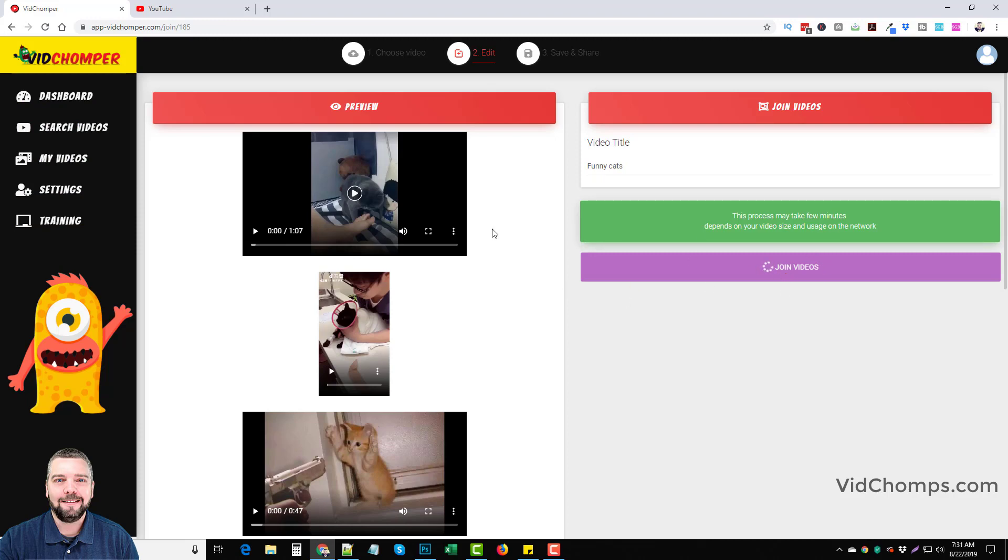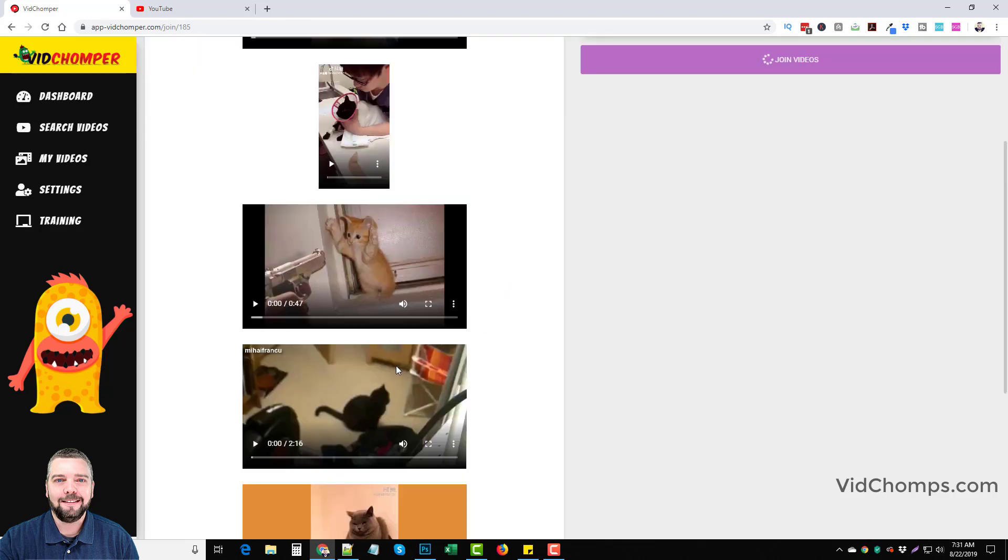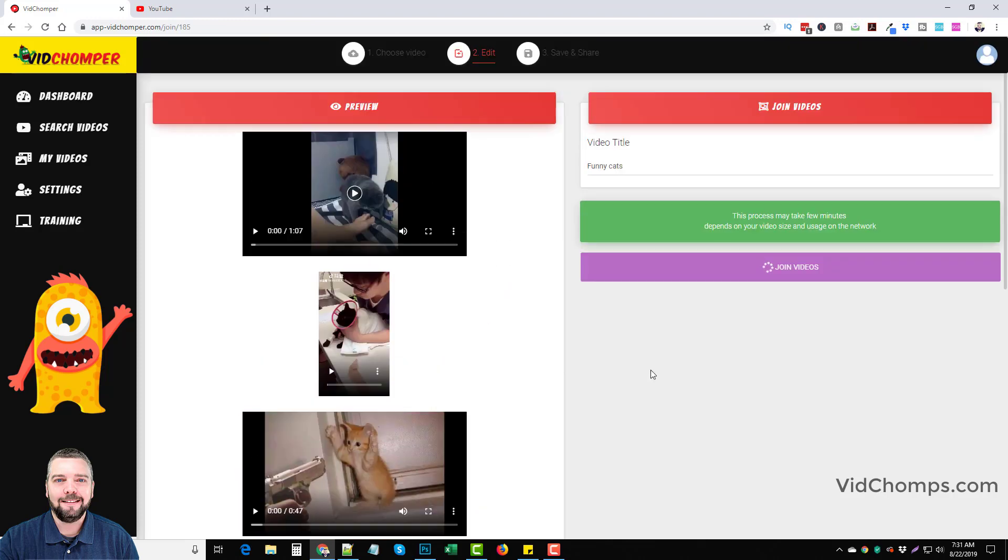But once you get these, all you have to do is just take them and you can drop them and drag them in any order you want them. And then once you've done that, you just come over here and we'll do like funny cats is the title. Join the videos. And of course this works the same way if you're doing some kind of a promotion for an affiliate product. But usually I will only use one video if I'm promoting an affiliate product. There's no reason to have a bunch of these videos and put them together.